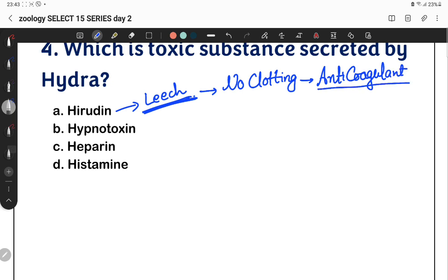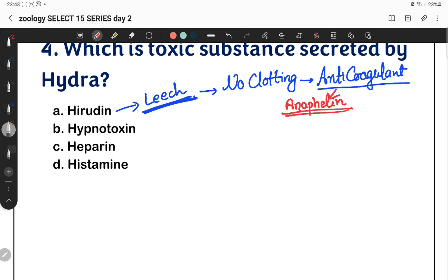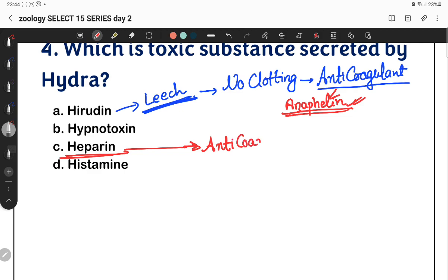Mosquitoes also release an anti-coagulant when they bite, so blood does not clot — Anopheles mosquitoes secrete this anti-coagulant. In humans, Heparin is the anti-coagulant present in blood. Heparin is also found in the human body to prevent blood clotting.